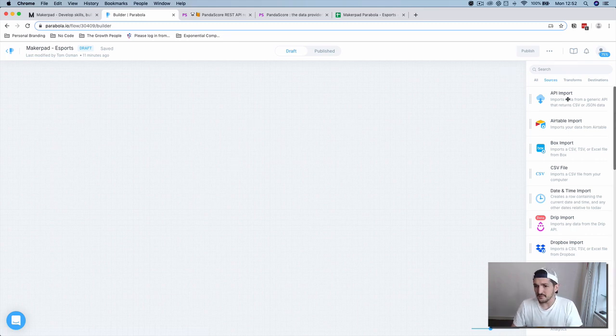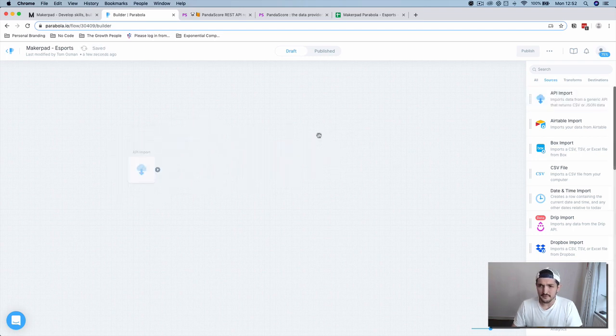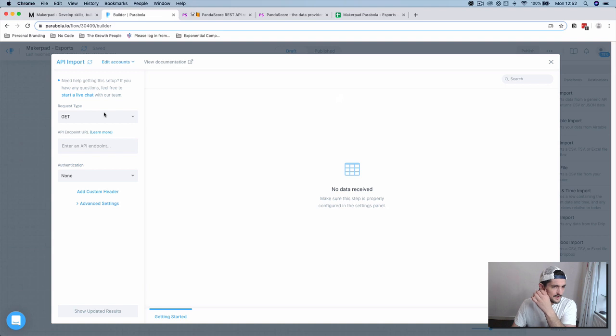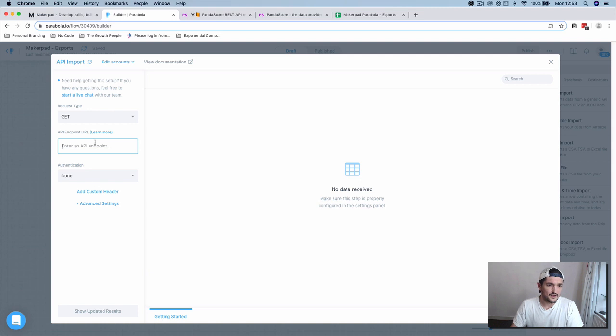First step, we're going to grab the API import component from the top here. I'm going to double click that. We're going to want to have a GET request, and then we're going to want to enter our API endpoint.